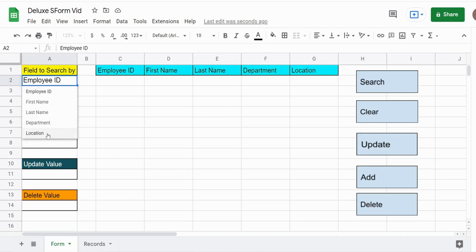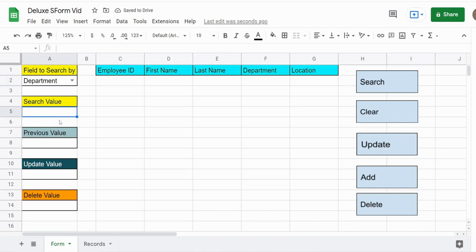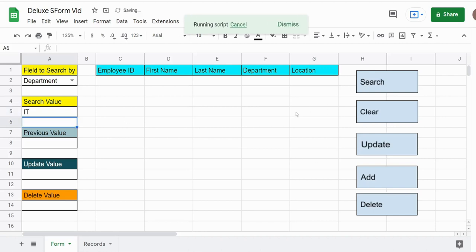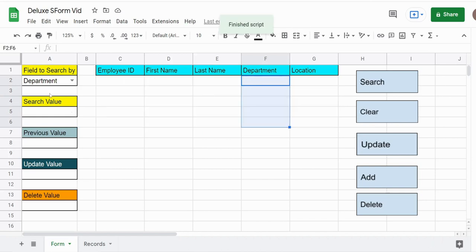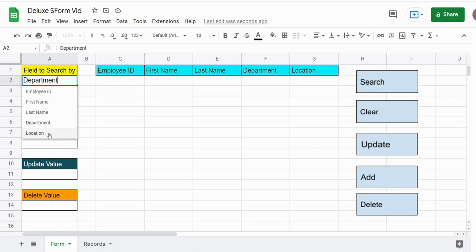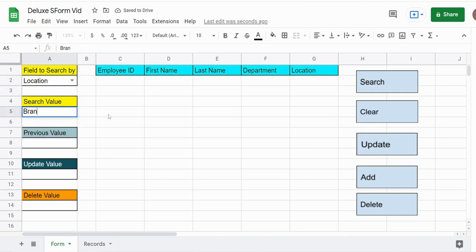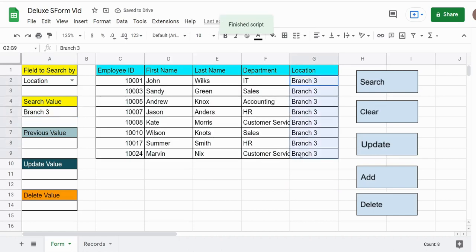So if I want to search by department, I can select department, key in the IT department, click search, and it will pull back everyone who works in the IT department. I can clear out this data with the clear button. I can search by branch location — so if I want to find everyone who works at branch number three and click search, this pulls back all the employees from branch number three.